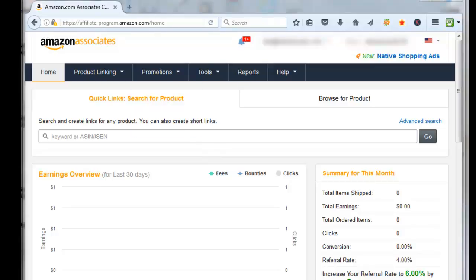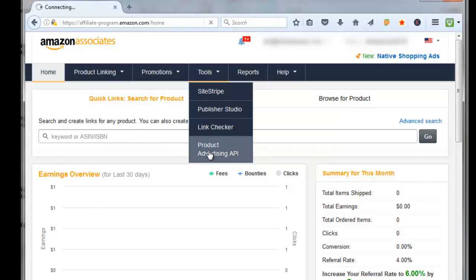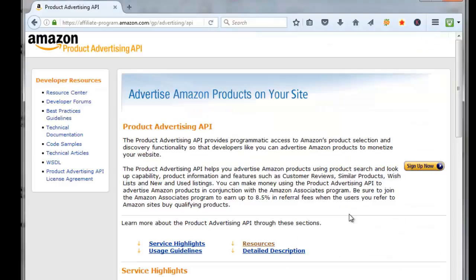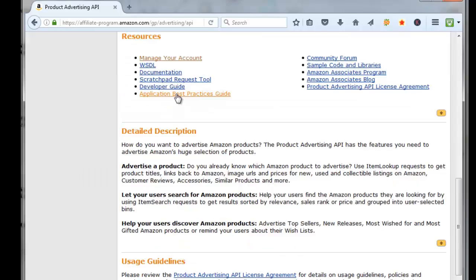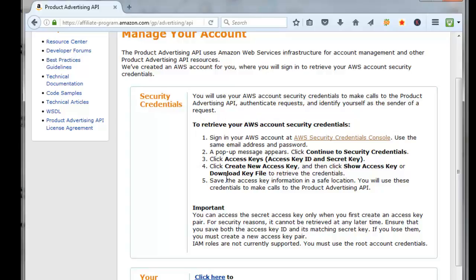In order to create our API keys, we'll click on Tools, click on Product Advertising API, come over here, click on Resources, click on Manage Your Account. You will have to have an Amazon Web Services account, which is AWS, so right here it tells you how to create your credentials.